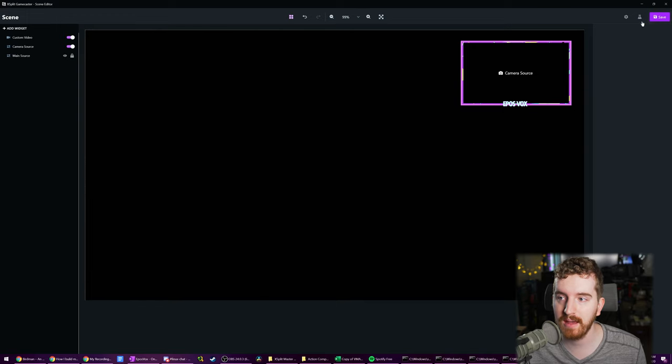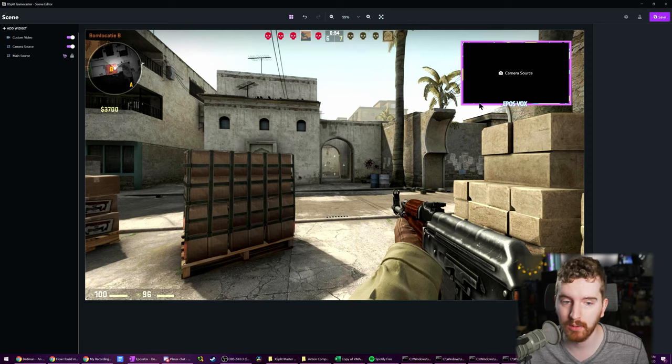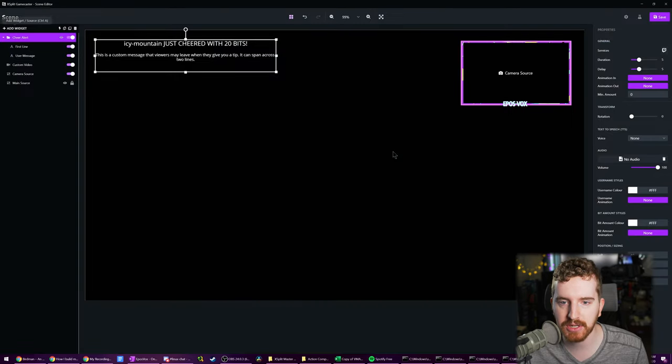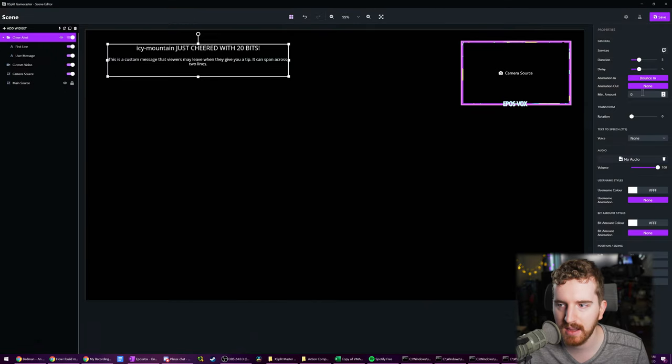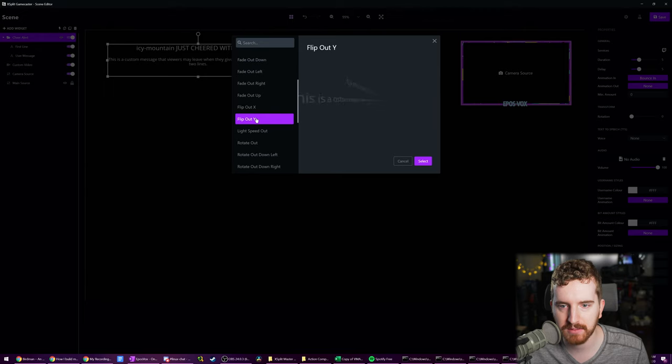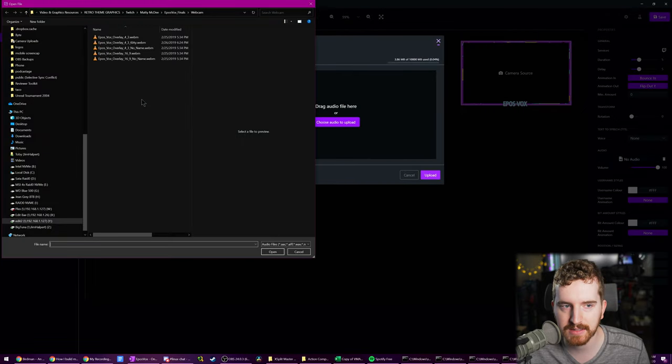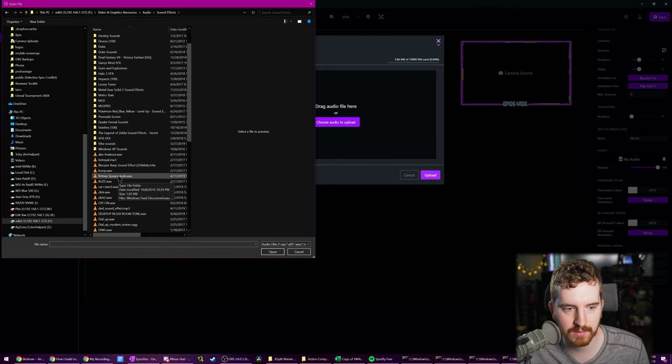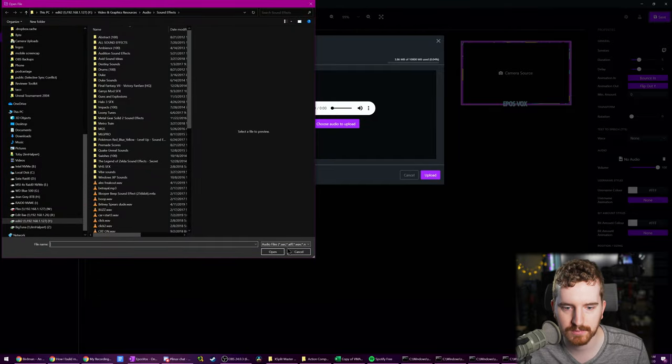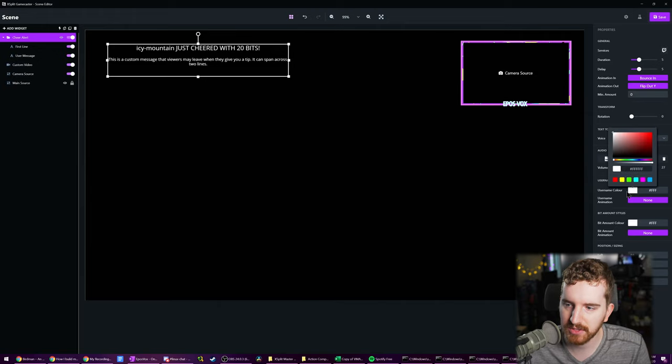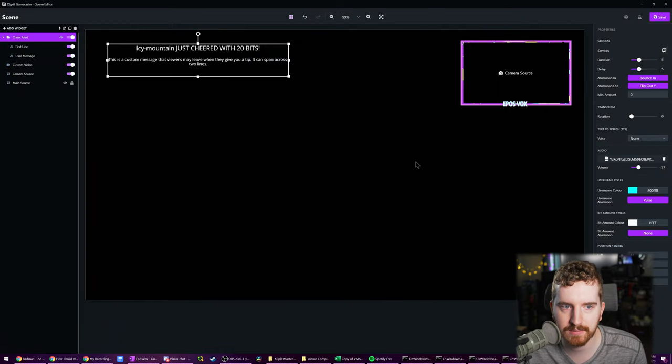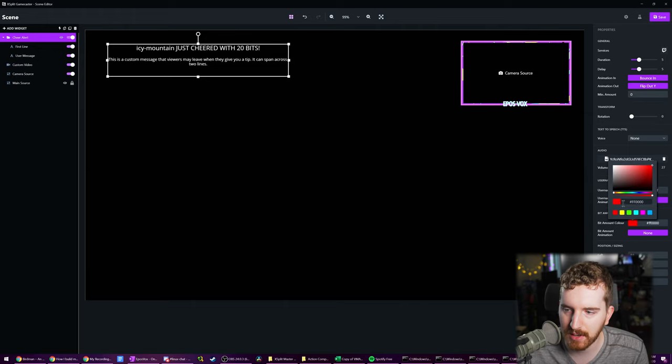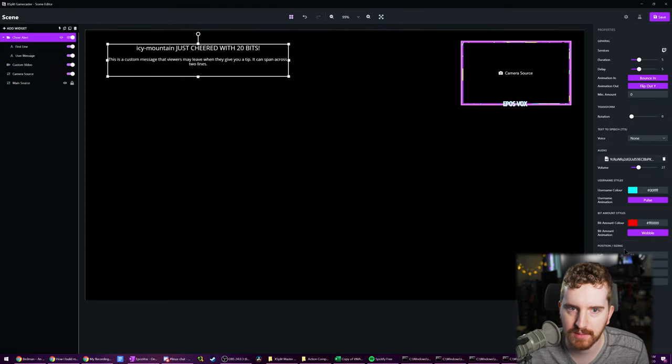Now we have a basic scene. We have gameplay with our face overlaid. But there's more that we should probably do. For example, we don't have any alerts, so we should add them. A cheer alert. These won't have any graphics, although we can add animations in and out so we can say bounce in. Animation out, flip out. I like that. We can change the audio here if we like, if you have any sound effects. I have a sound effects folder. We're going to turn down the volume on that quite a bit because that would get really obnoxious. You can change the color of the alerts. Bit amount animation, wobble. That looks good.